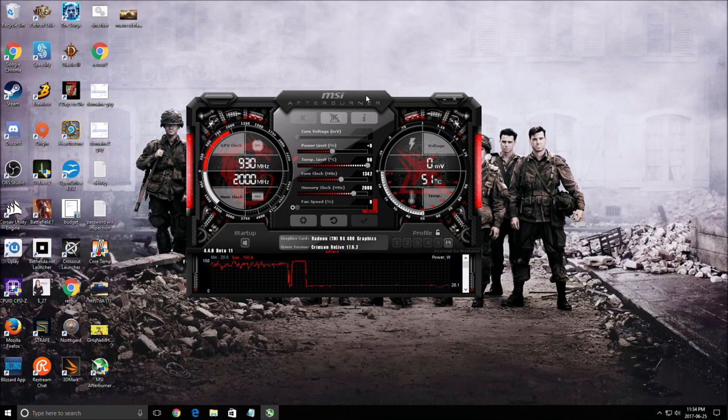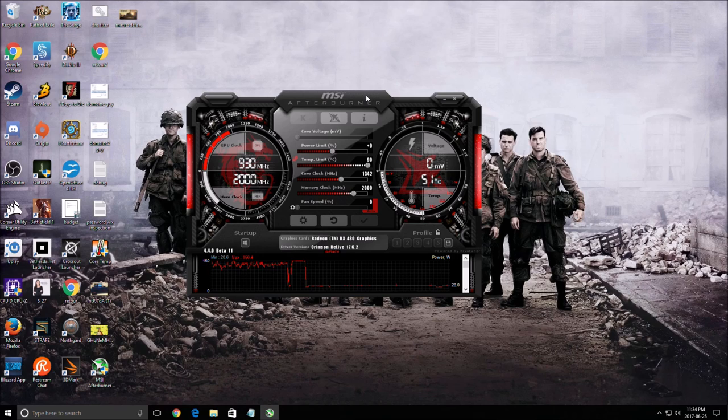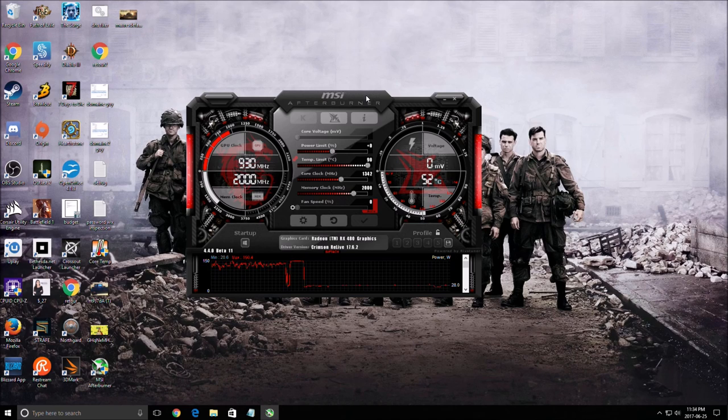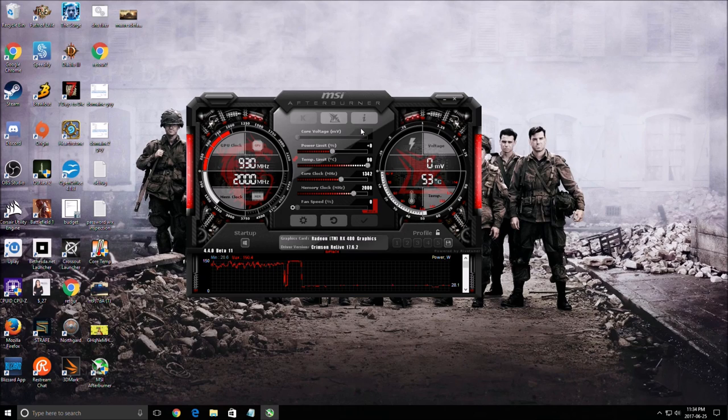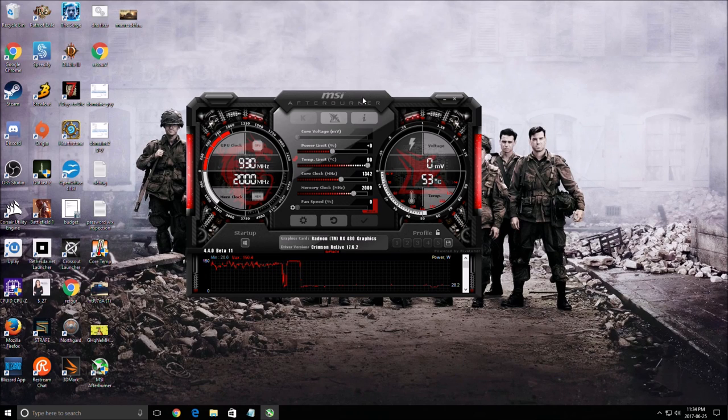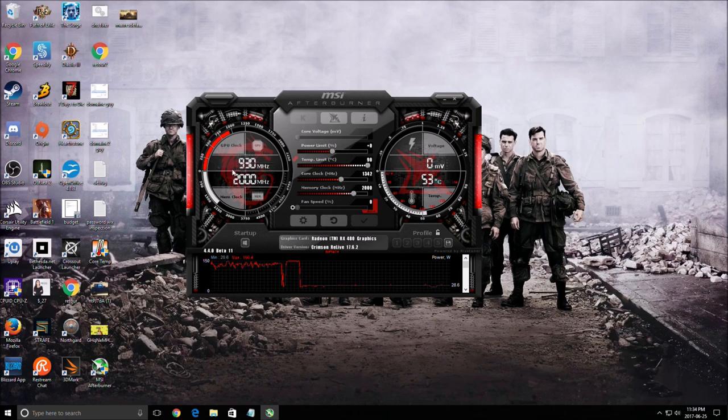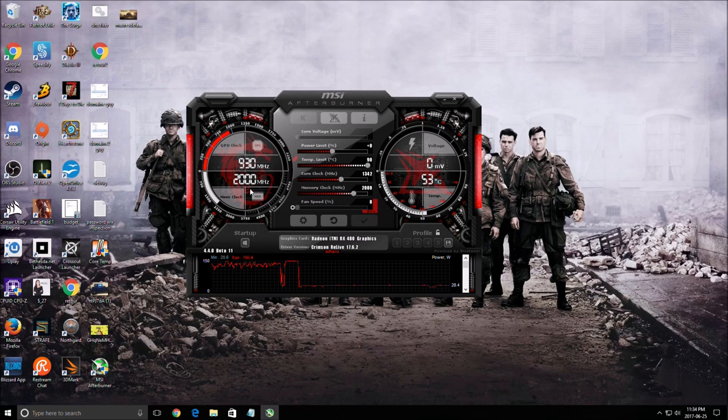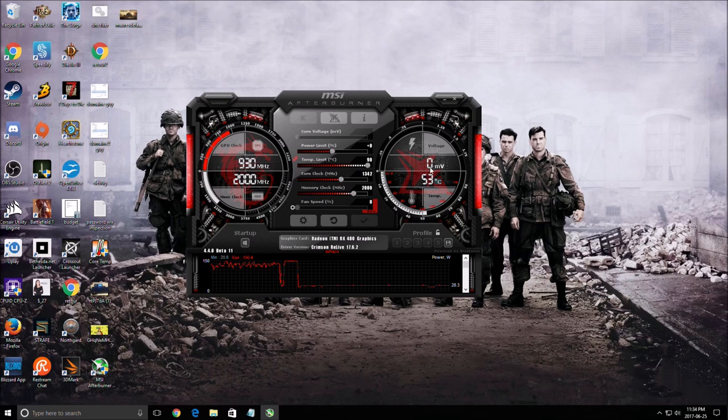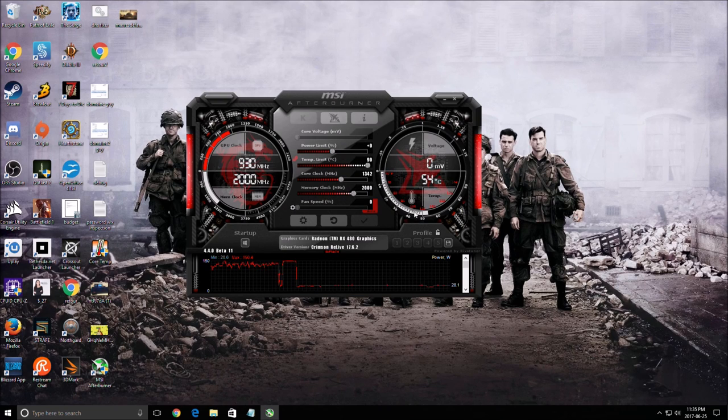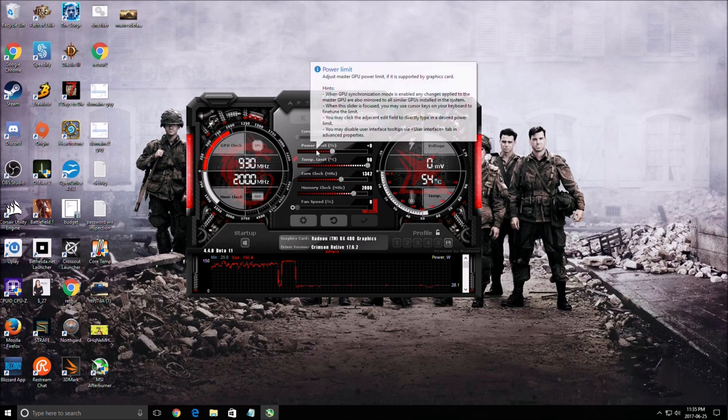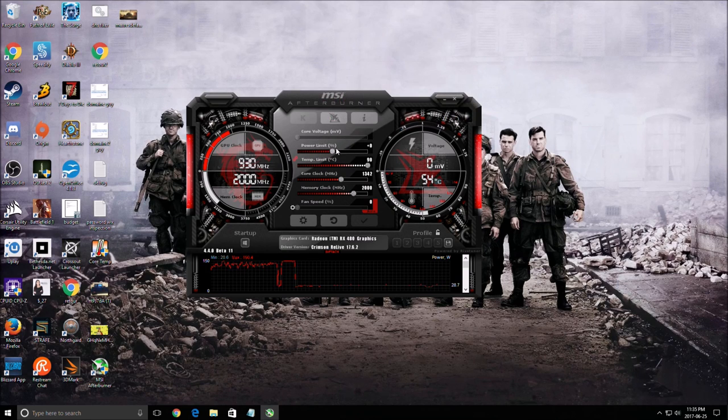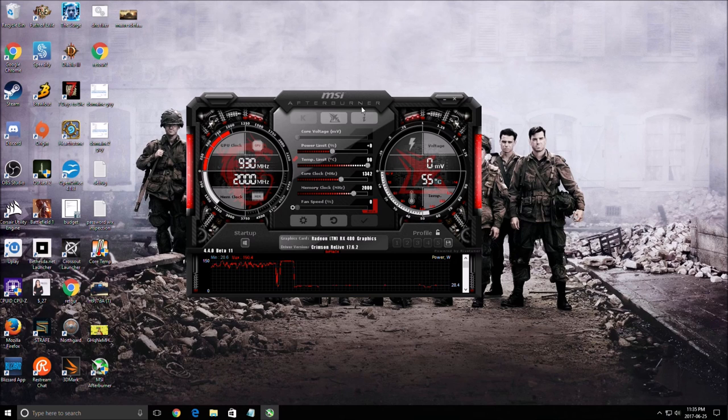I have another video on this. MSI Afterburner you can use it as a tool to just monitor your components in your PC. So your load, megahertz, temp, whatever you need to do. And also you can overclock your video card with the megahertz on your core, the megahertz on your memory, voltage. You can set speed for your fan. Increase the power limit, very important with AMD cards.